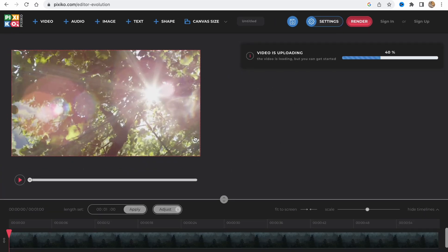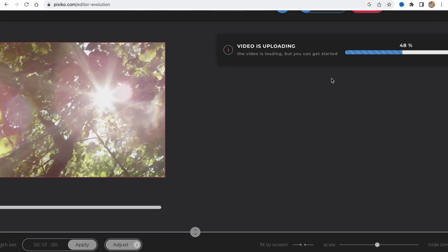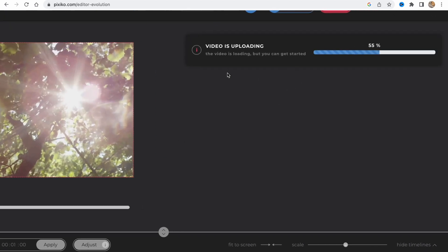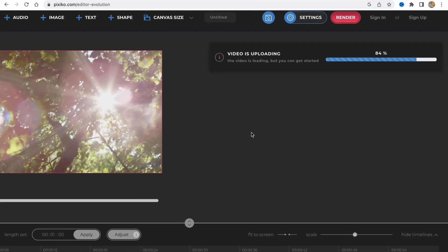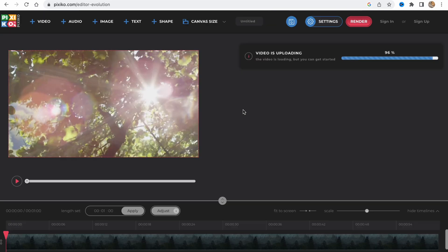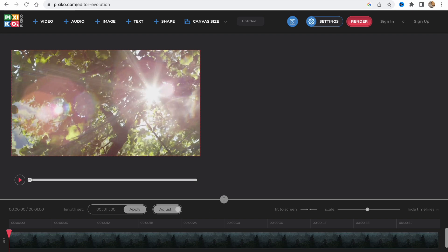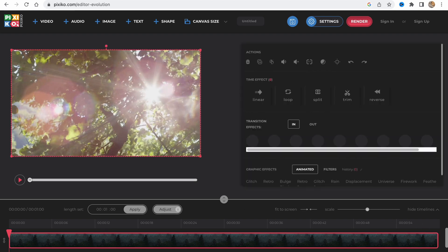If everything is done we can click on render and download the video to our computer. Now we need to wait a little because our videos are loading. It depends on your internet speed since this is an online service.